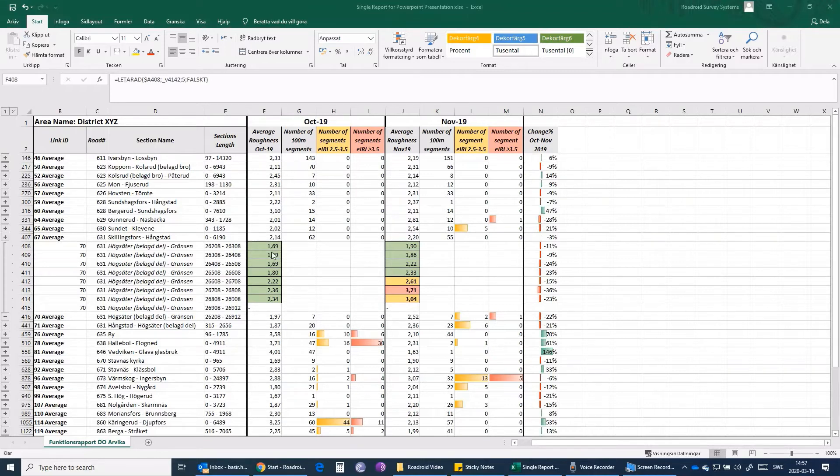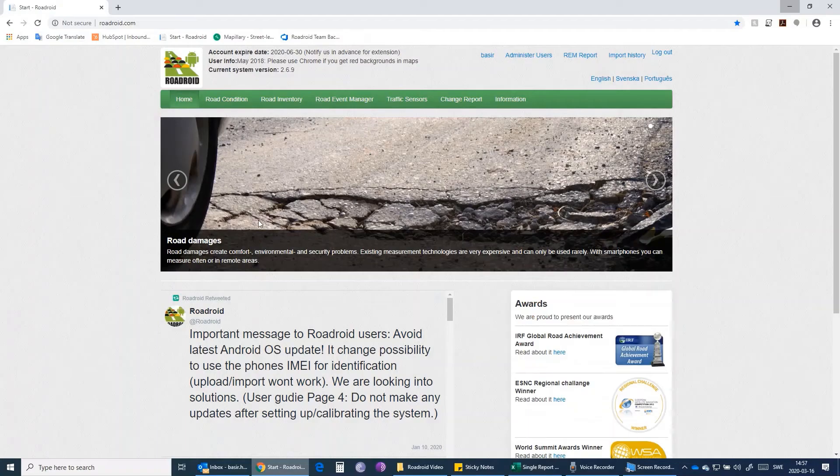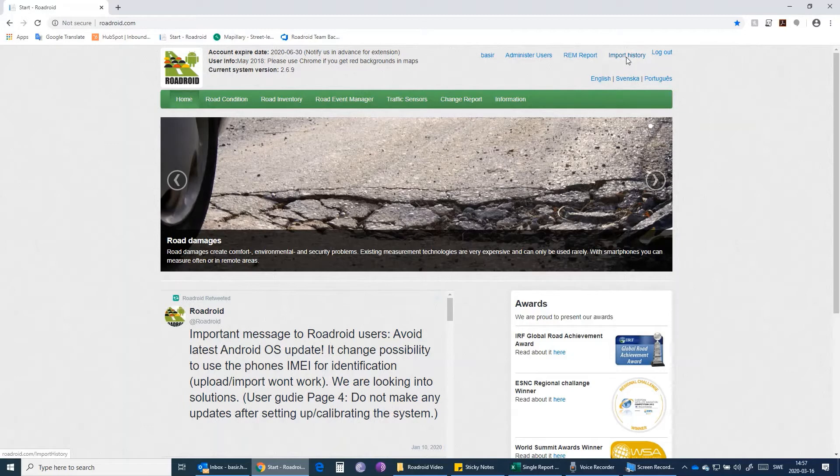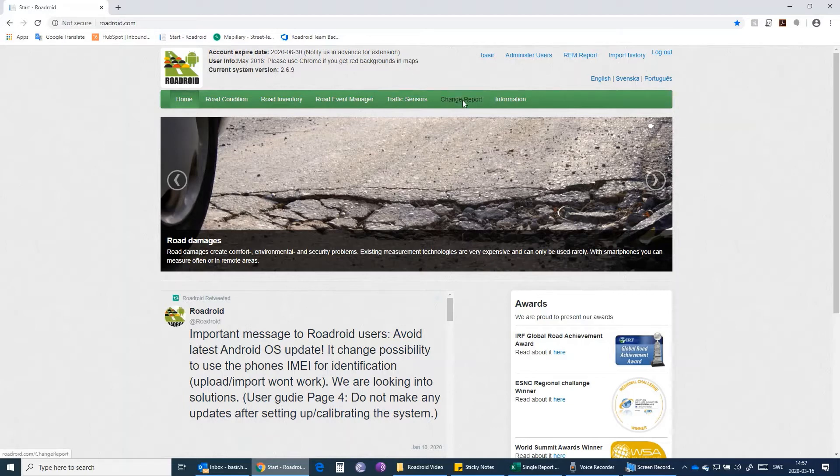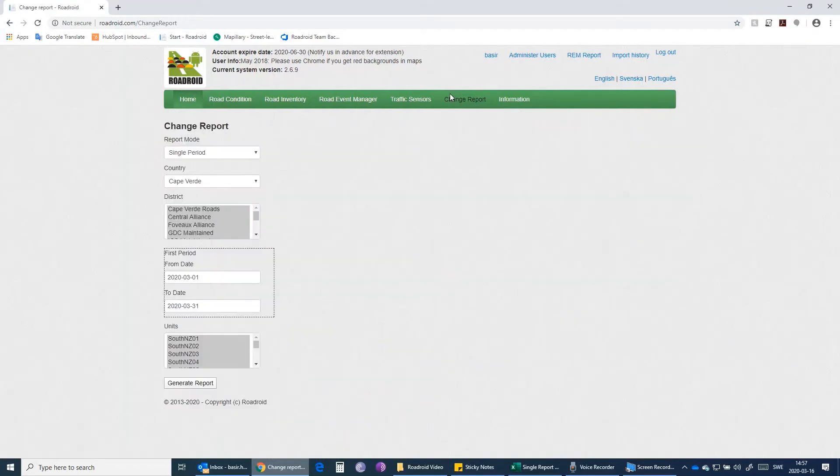Now I can show you how we can get these IRI values from the Roadroid website. We open the Roadroid website and after logging in, instead of going to the import history in order to see the condition or the road survey individually, we click on Change Report. This Change Report is only accessible if you have...